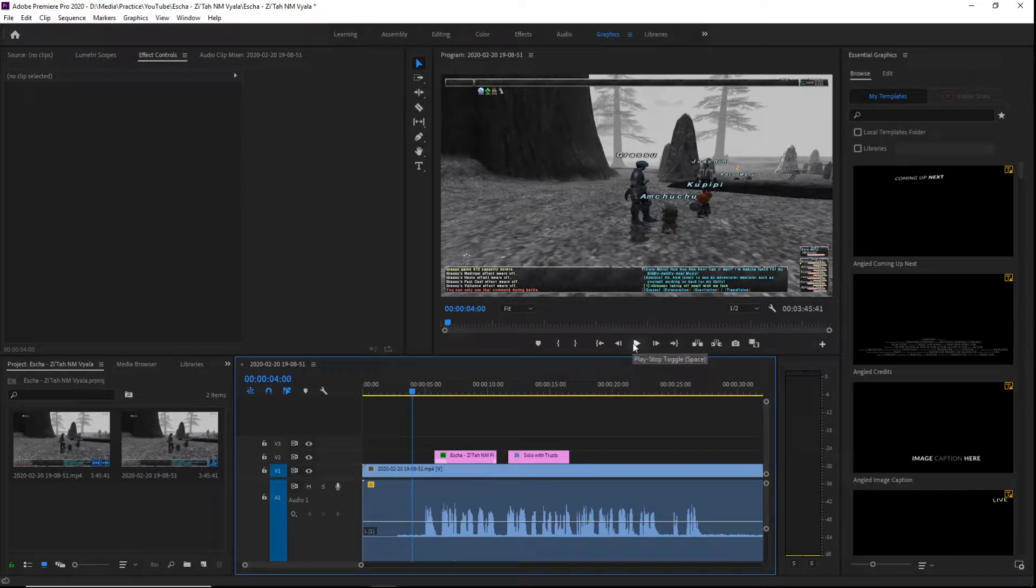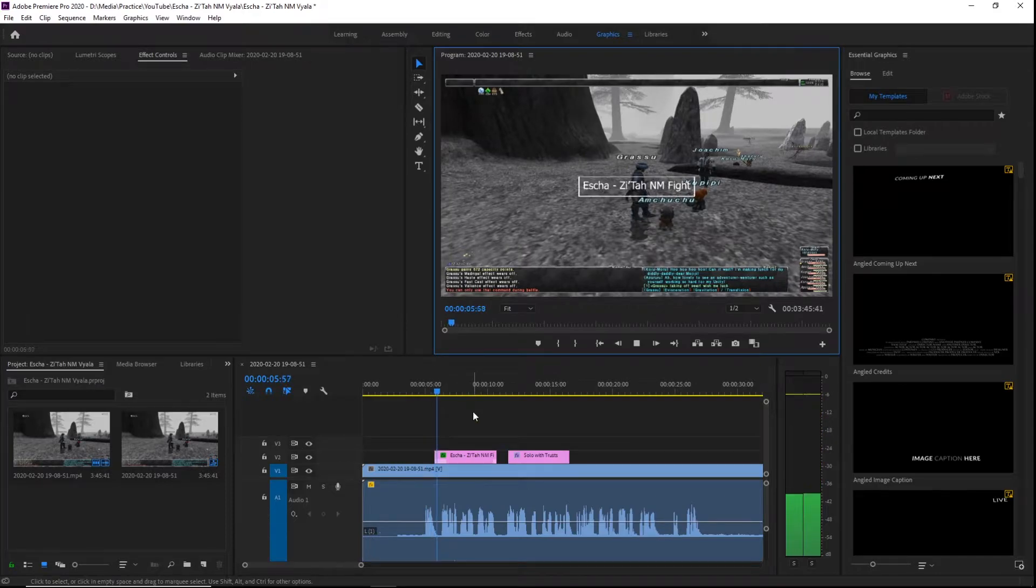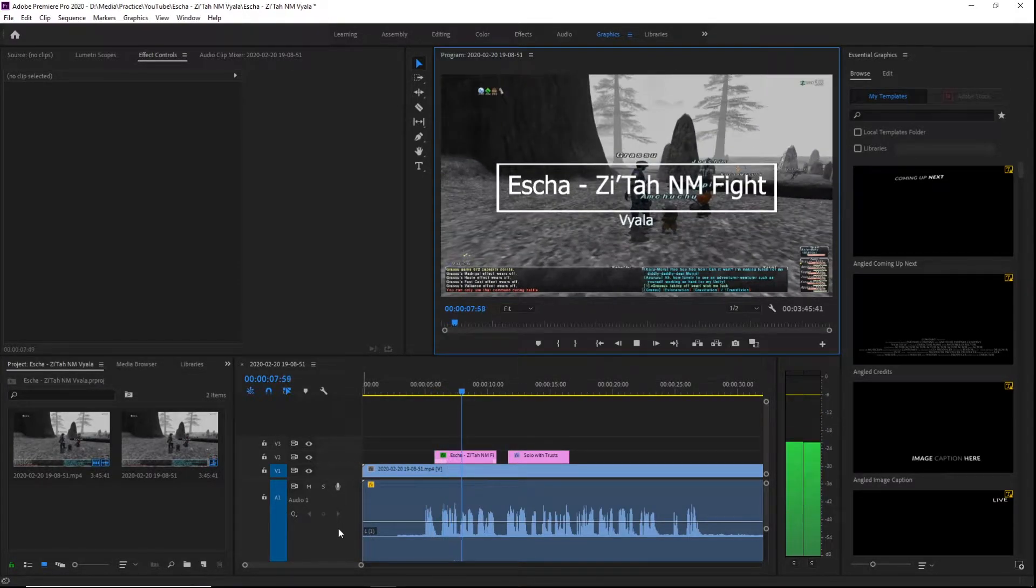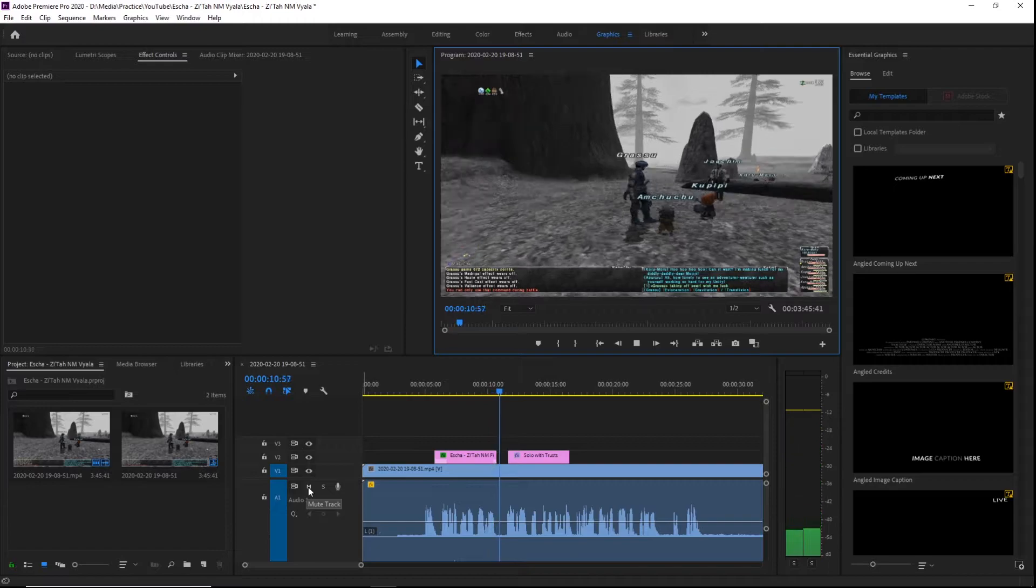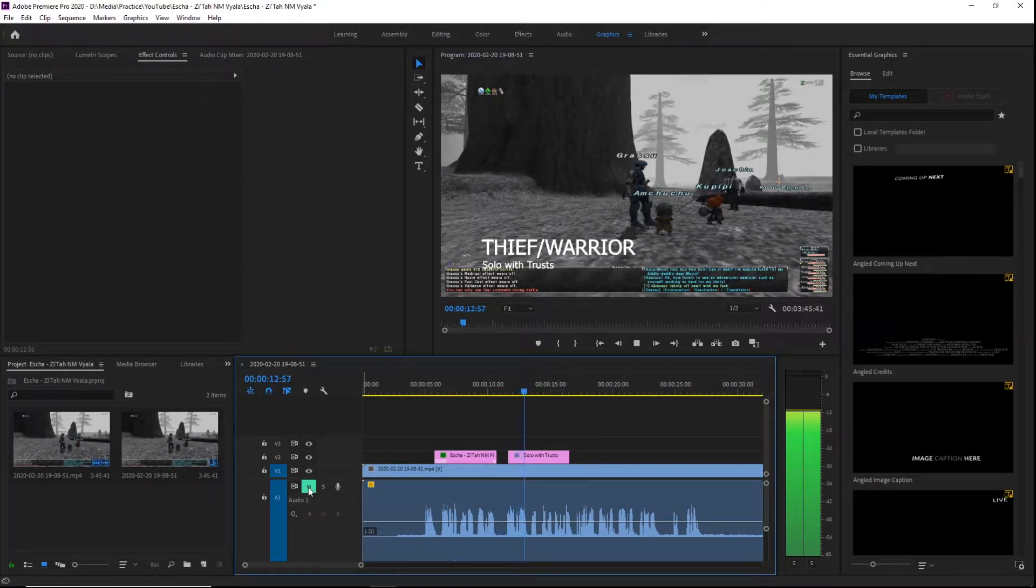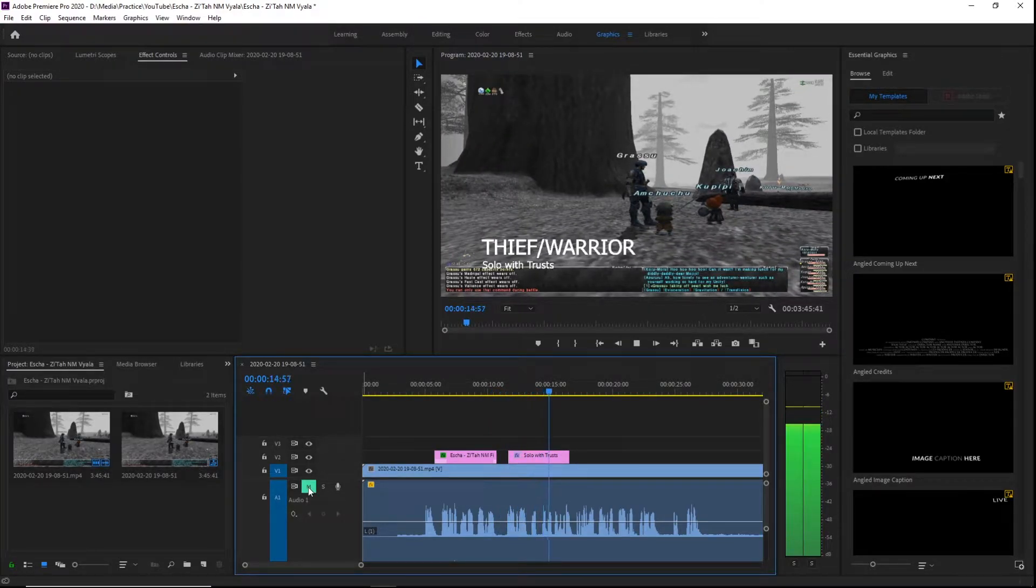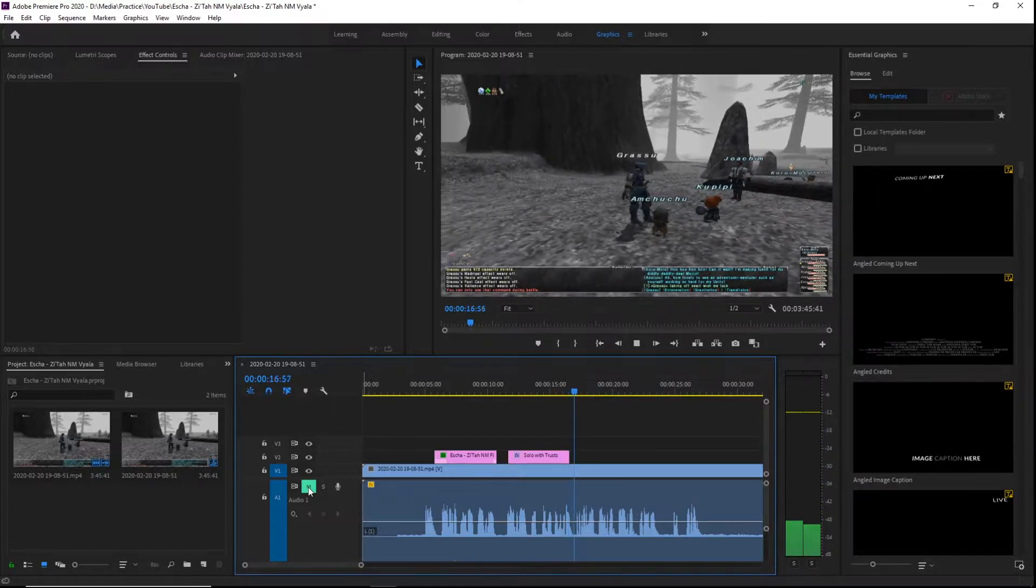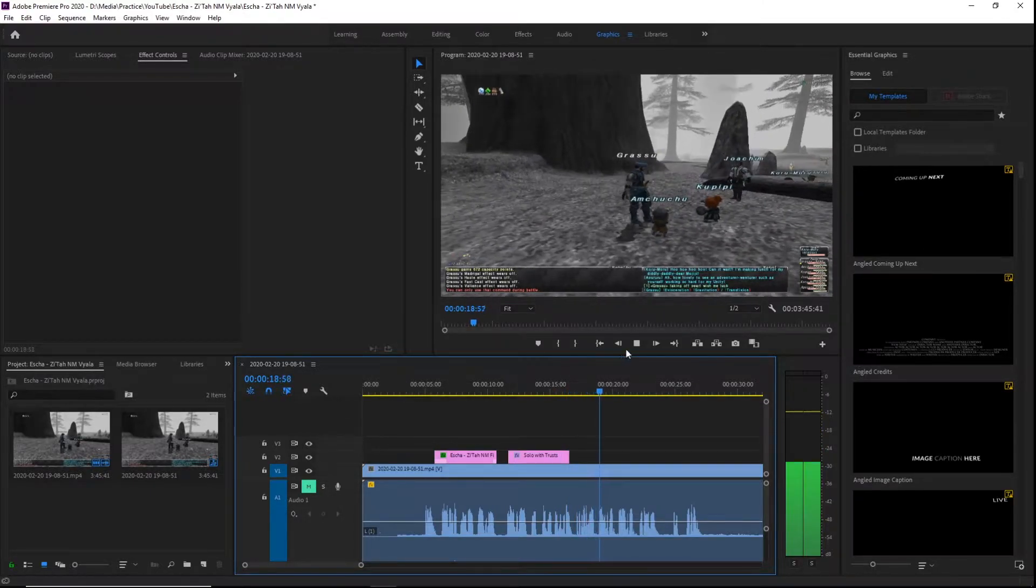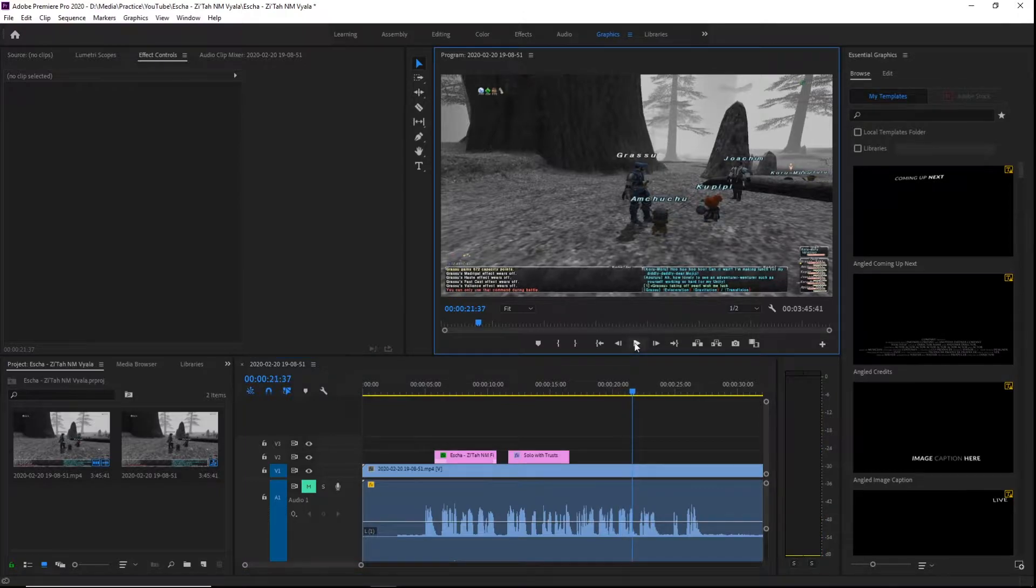So we start off with the underwater effect. Good evening, I'm in Escha Zi'Tah, I'm going to be fighting. Take a look, I'm going as Thief/Warrior and my trusts are Joachim tank, Qultada backup healer, Ulmia support, Koru-Moru support.